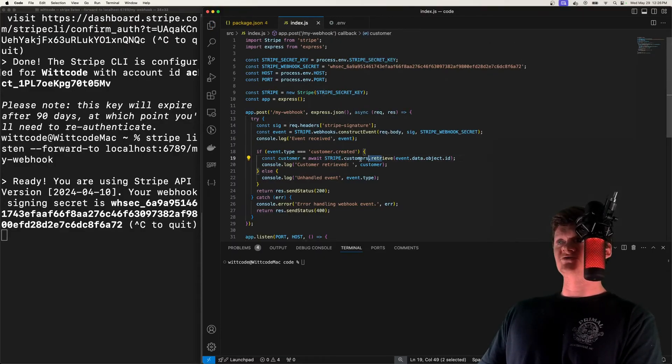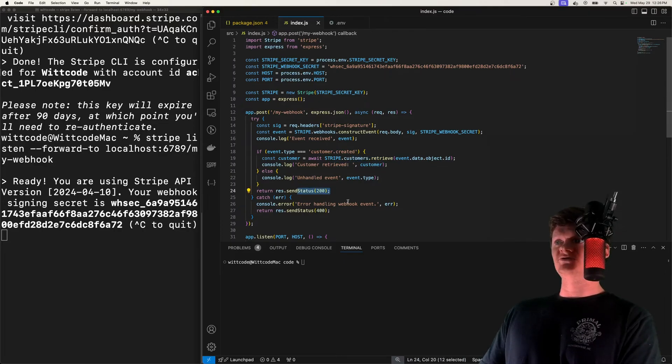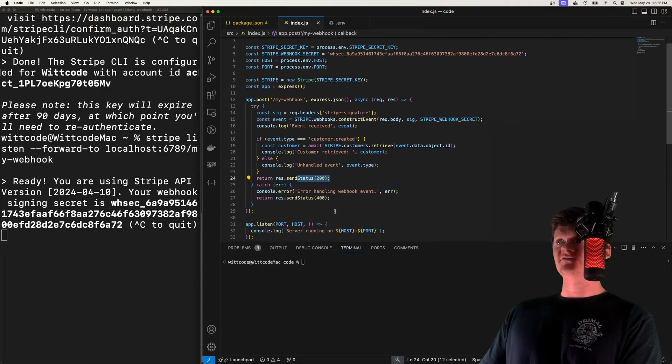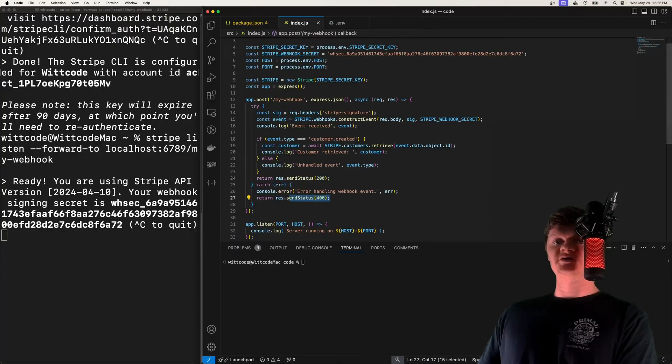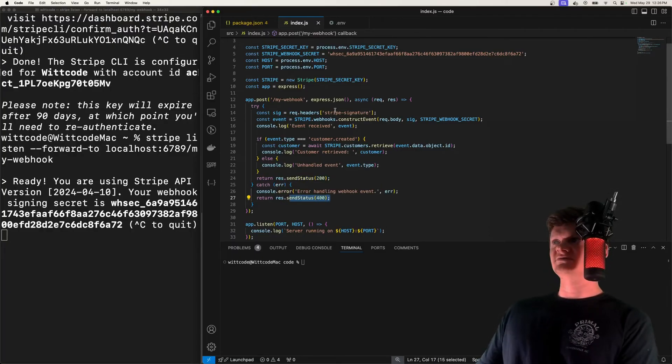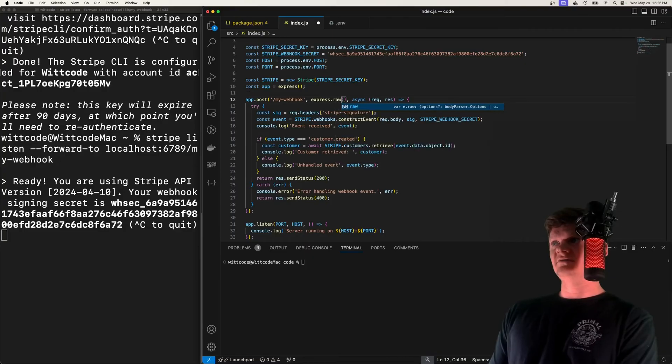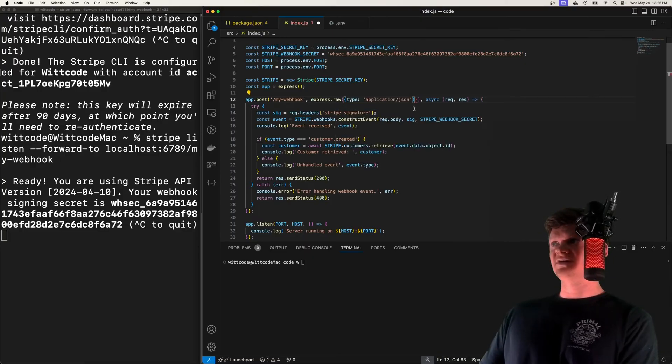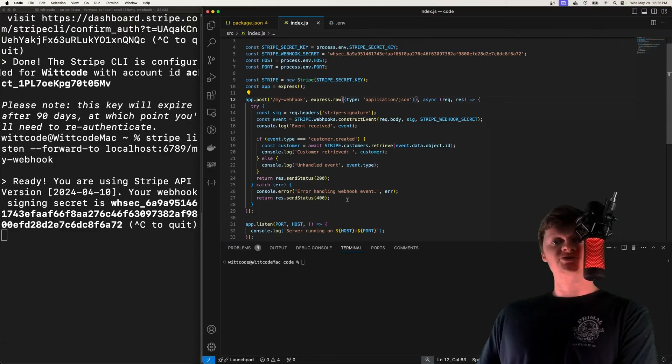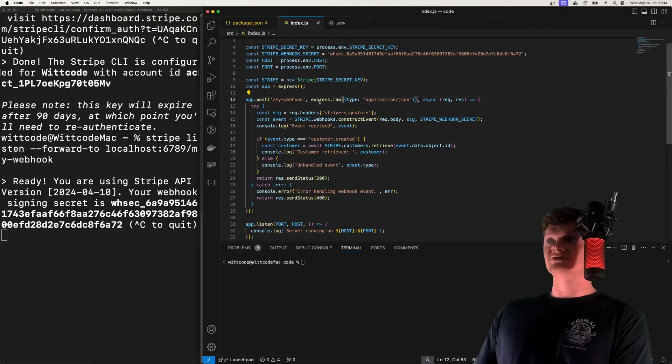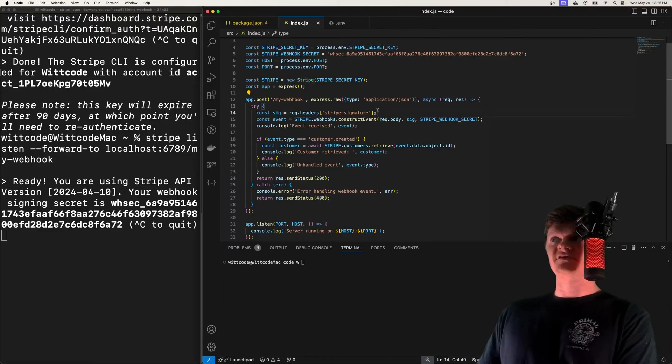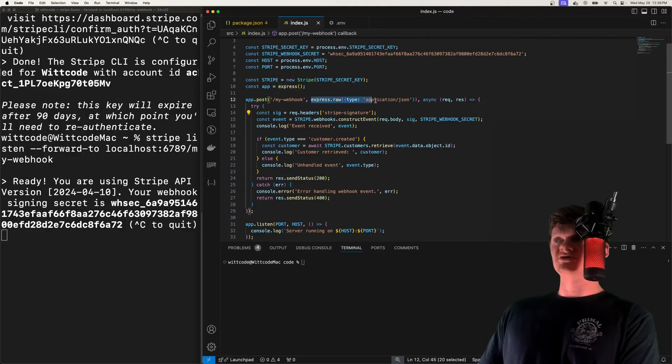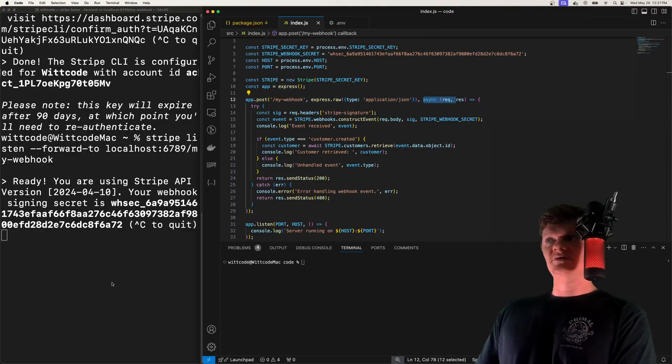But essentially, after all that, we just retrieve the customer, print out their information, return a 200. And if there's an error, so an error constructing the event or anything, we will return a 400. And one other important thing to note is right here, this actually needs to be express.raw, and then type application/json. And this is because Stripe requires the webhook payload to be a string or buffer. And this express.raw middleware parses request payloads and turns them into a buffer. So we make sure we run this middleware before running this one.